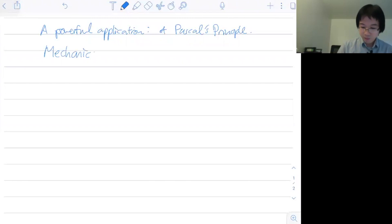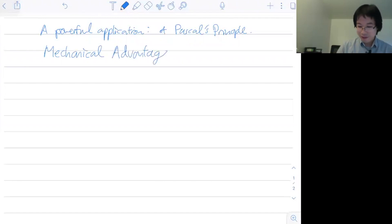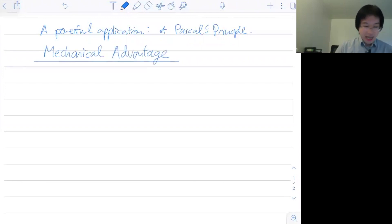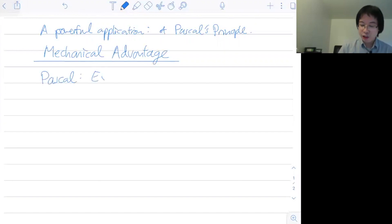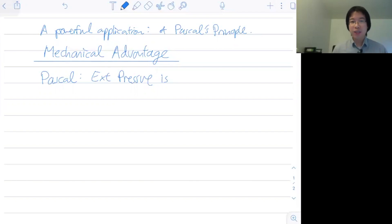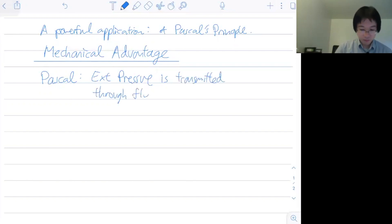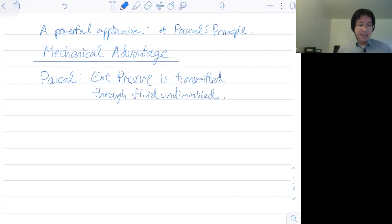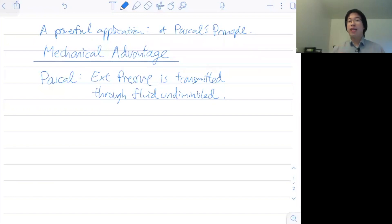The concept is called mechanical advantage — it's quite self-explanatory. Just a quick reminder: it's due to Pascal's principle, which says that any external pressure applied on one end of a fluid will get transmitted throughout the fluid undiminished. When Pascal found this out, he realized it's a very powerful idea when combined with liquids, because you can transmit power from one end to another.